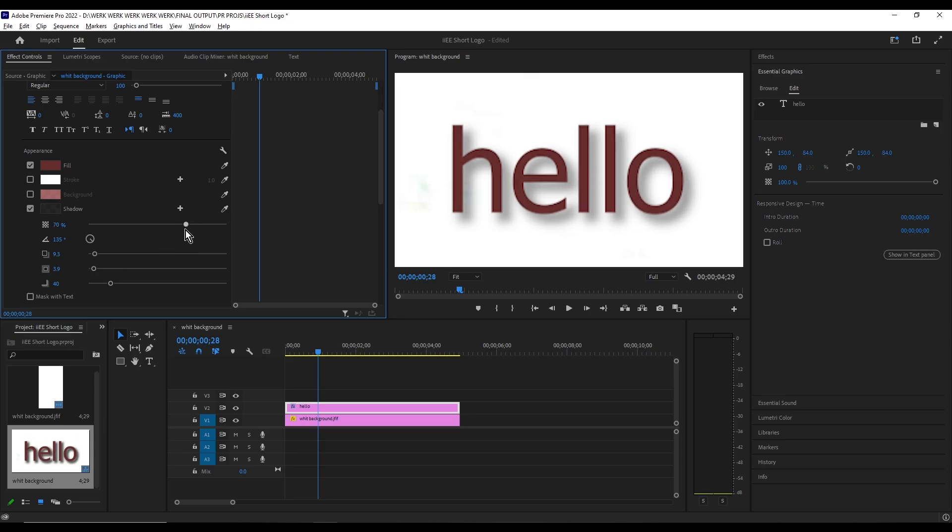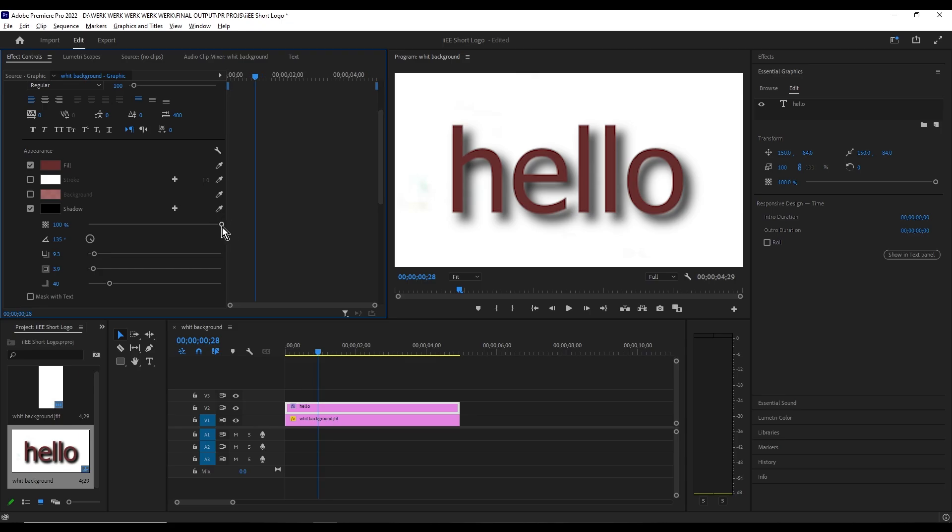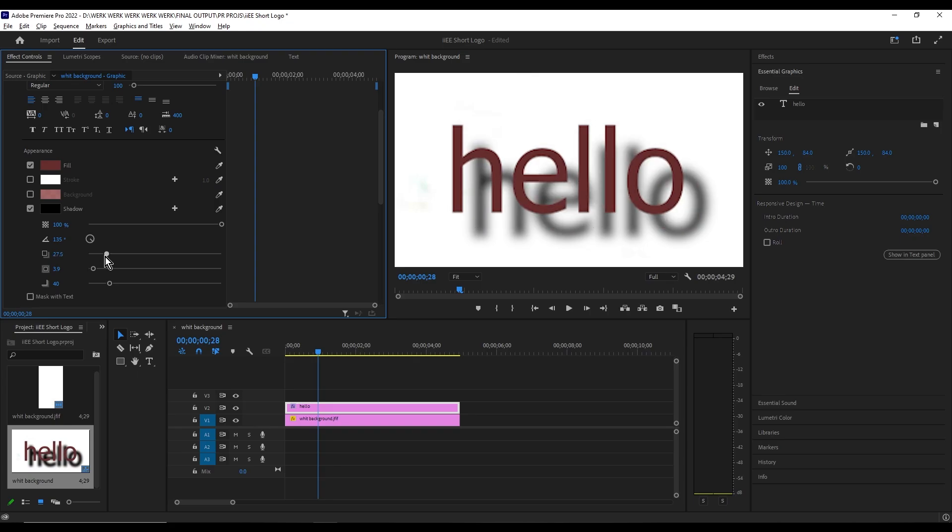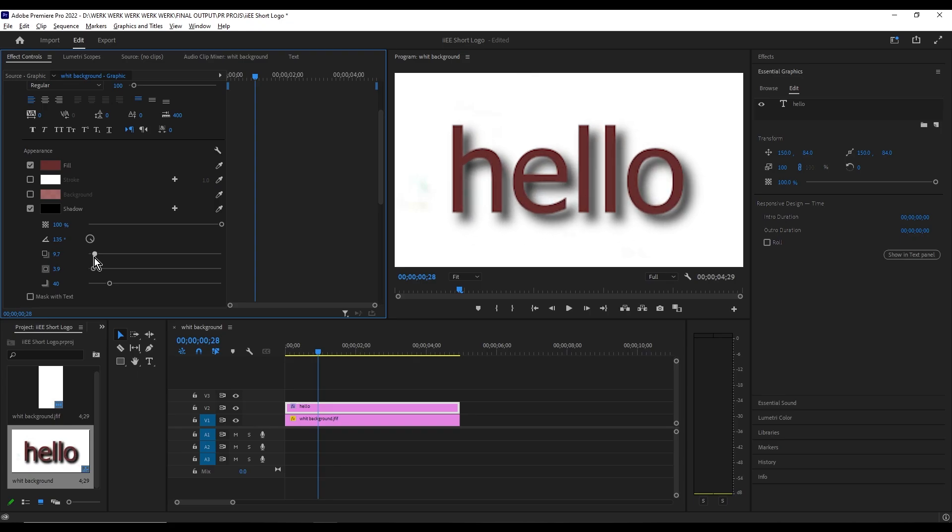So for the opacity, I recommend you guys make it 100 to make the shadow clearer. This right here is the distance of the shadow. Here is the scale of the shadow.